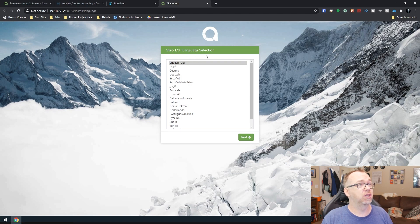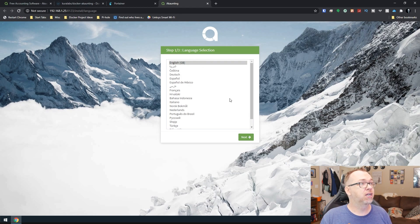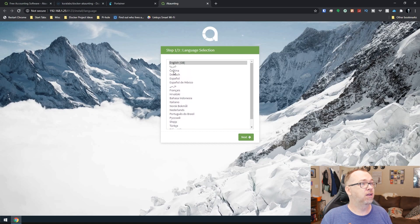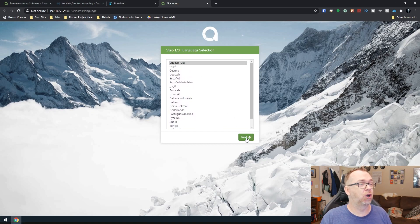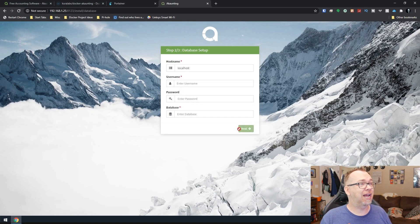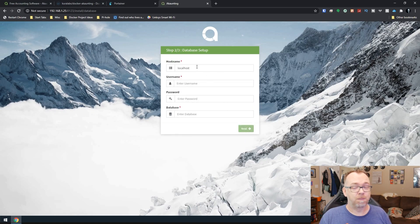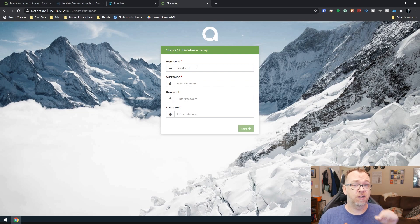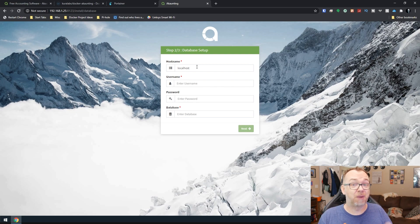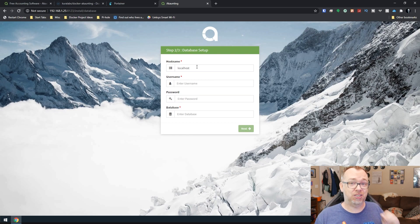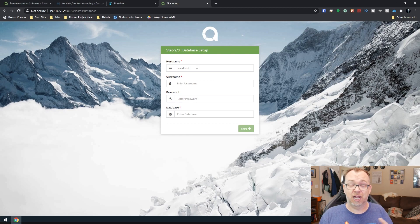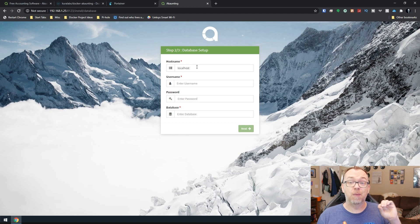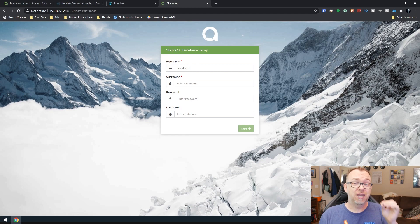So first thing is it wants to know our language. So I'm going to select English. I don't think there's anything other like American English or whatever. So I'll click next. Now this is where things are a little bit different than normal. Here it's asking for a database connection but we didn't attach a database to this. At least not this time. When I originally saw this I was convinced I would have to attach a database.